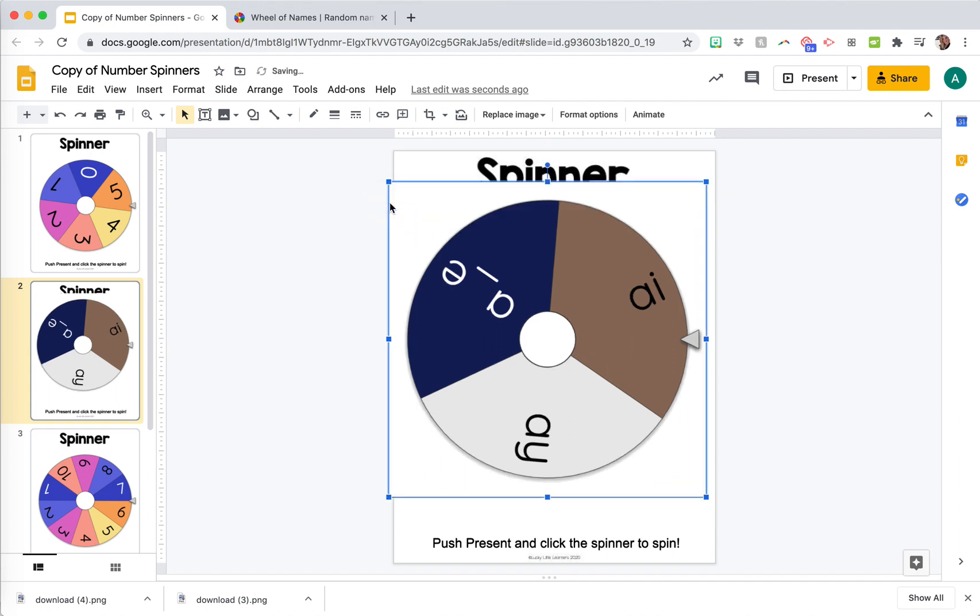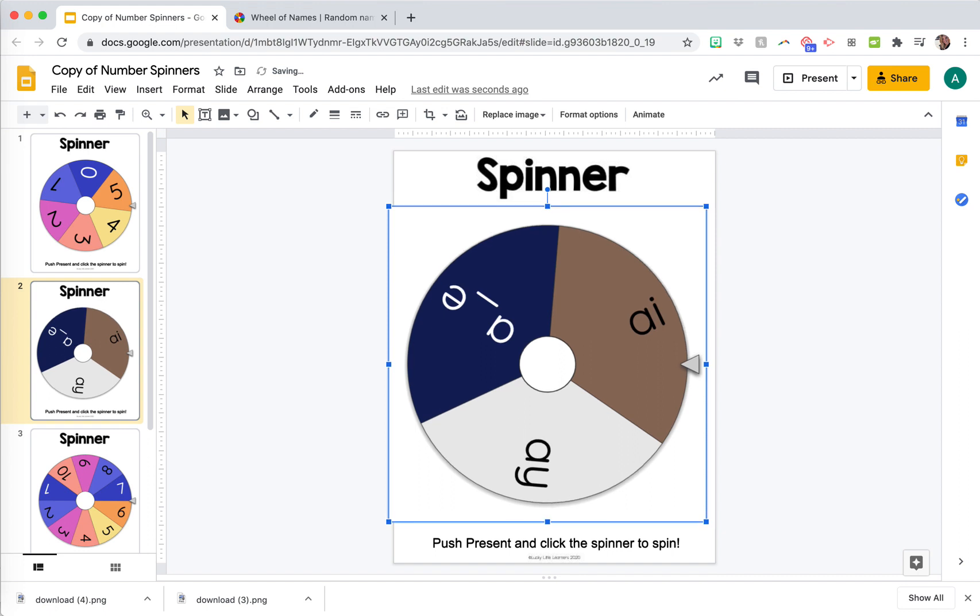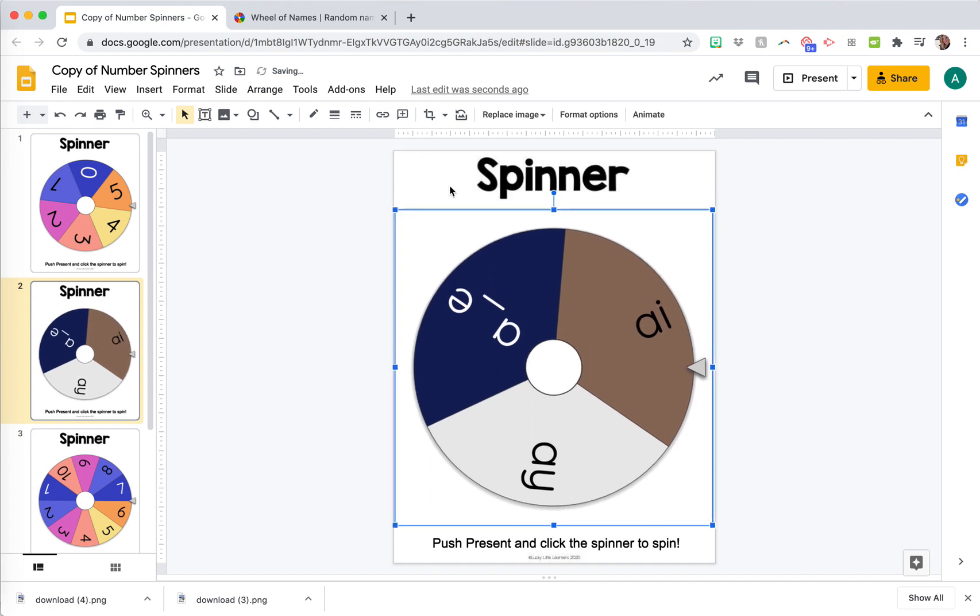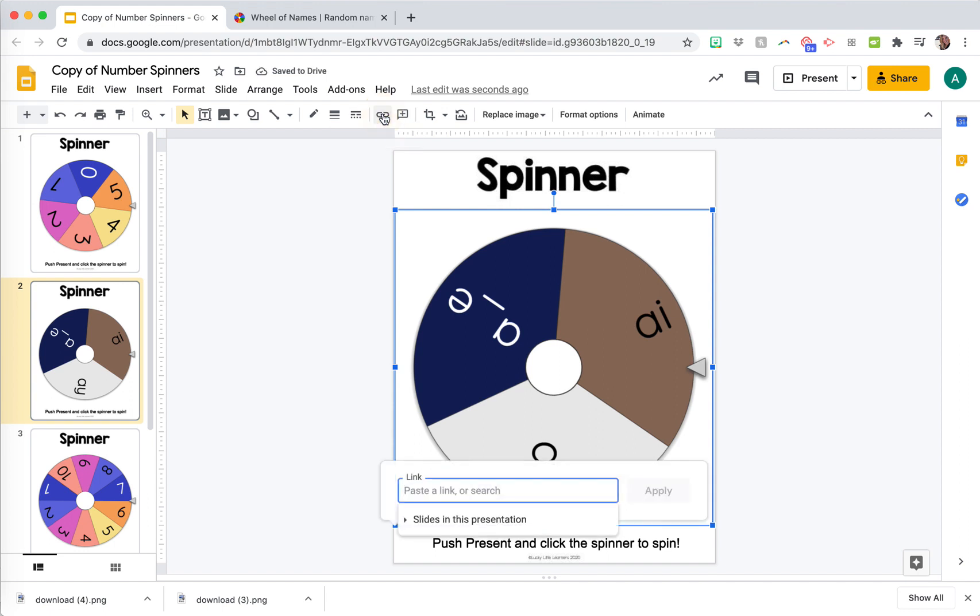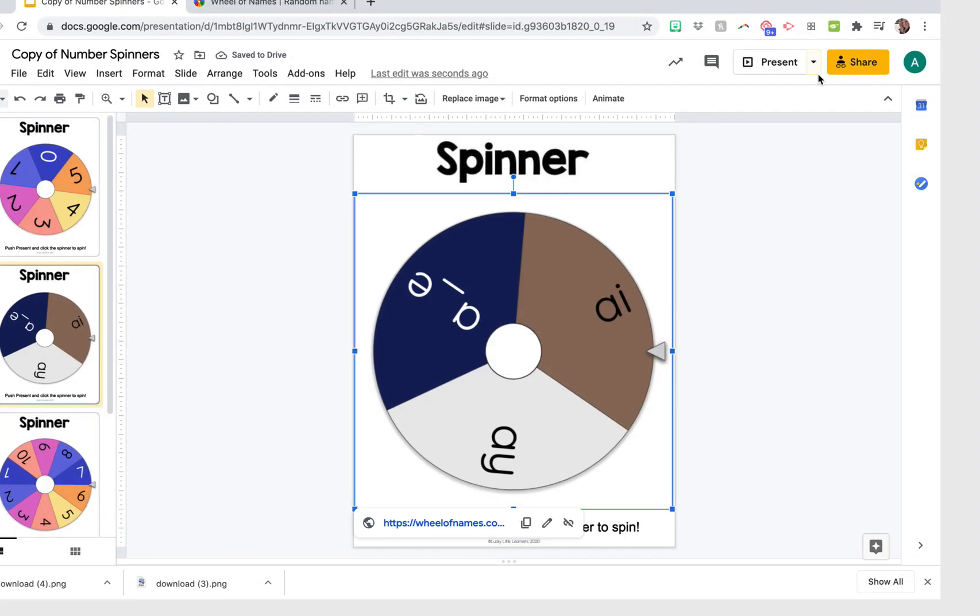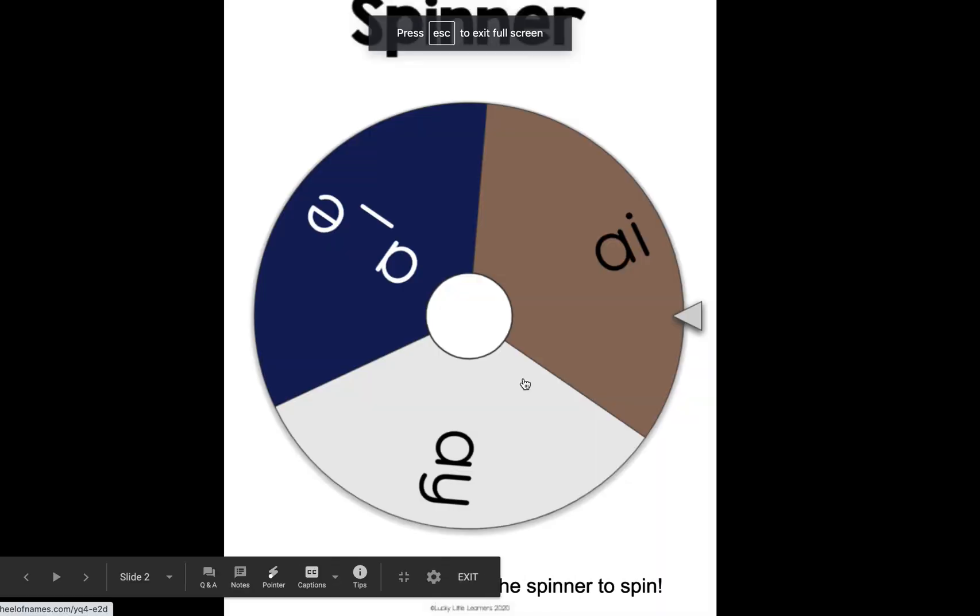Then what you're going to do is, while this image is selected, you're going to go up here to this link, and then right there you're just going to paste that link from where you copied it in wheel of names, and then click apply.